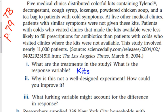What is the response variable? If they fill the prescription. The response variable is filling the prescription.